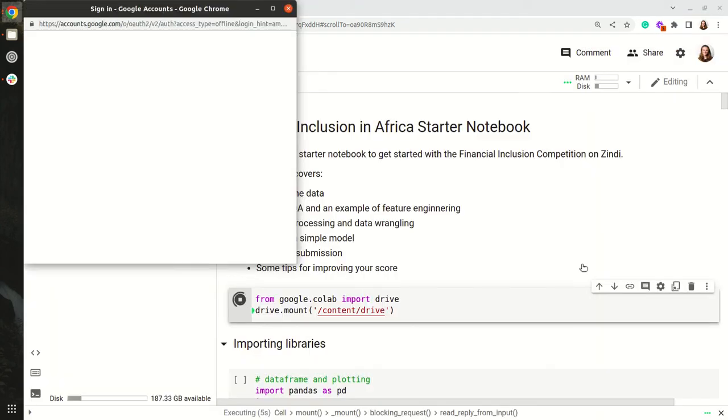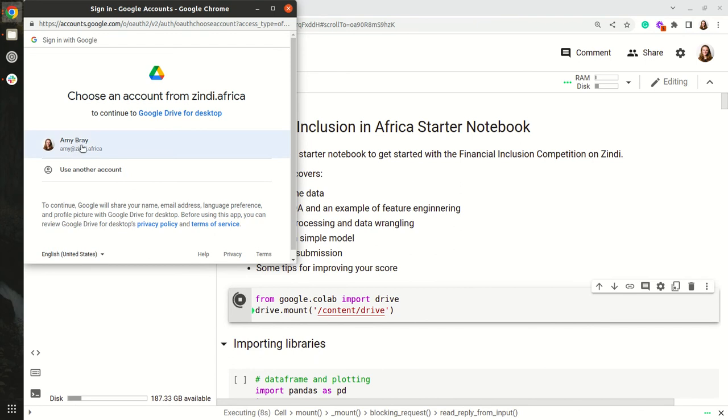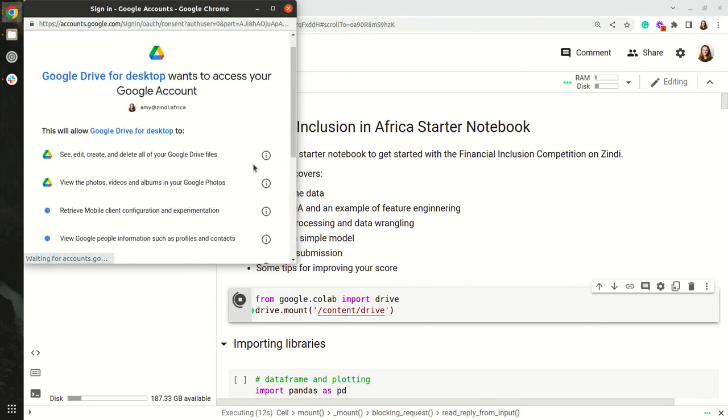You can select which account you would like to connect to if you have multiple accounts. You're going to click Allow.